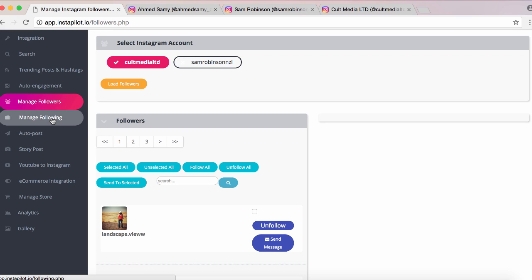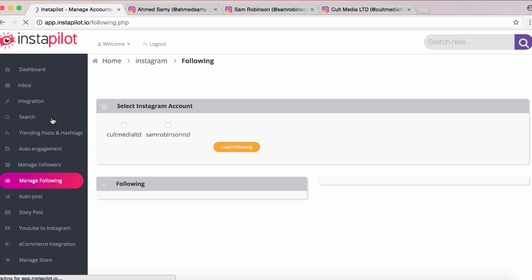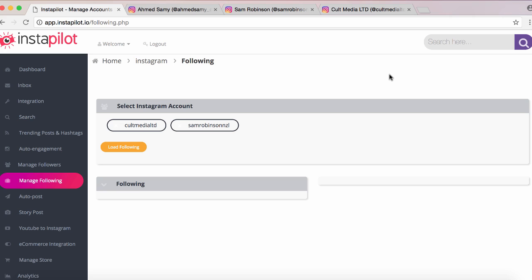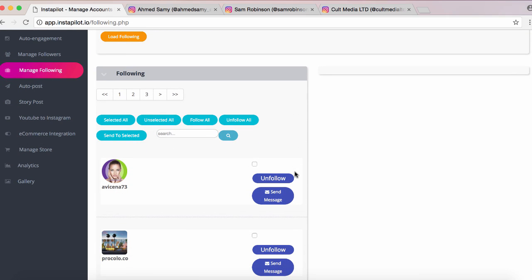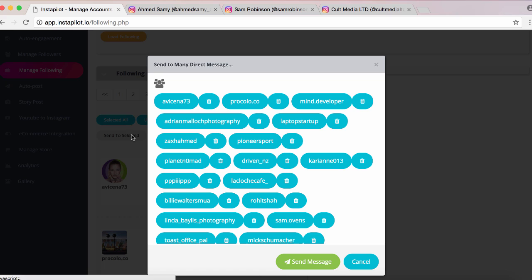You can also manage your following on Instagram by clicking Manage Following on the left. This is like managing your followers except it shows the people you are following — typically other people related to your business or influencers. You click the account, click Load Following, and it comes up with everyone you're following. You can unfollow people you don't want by clicking the checkbox and clicking Unfollow, or unfollow them all. A lot of these people you follow can also promote products for you — you can select them all and send a message to influencers or others in your niche to drive traffic to your offers and work deals with them.